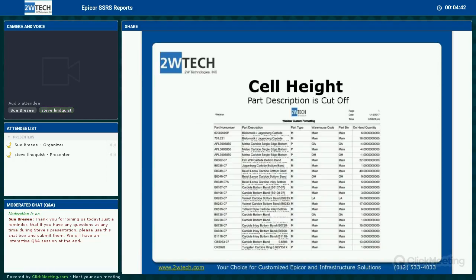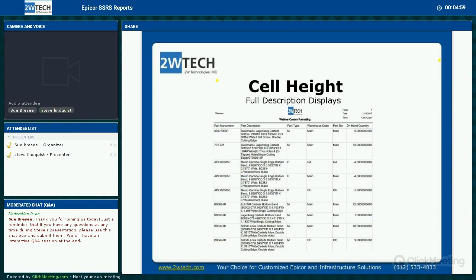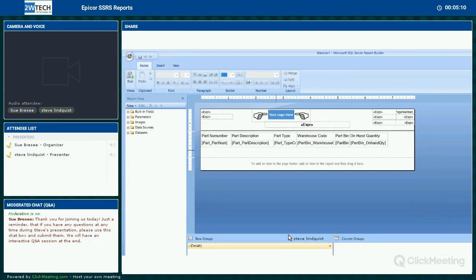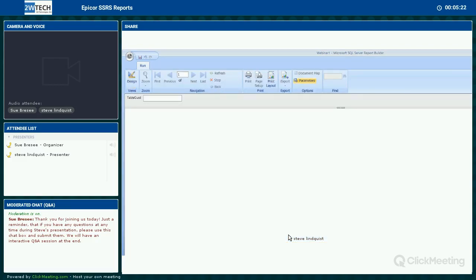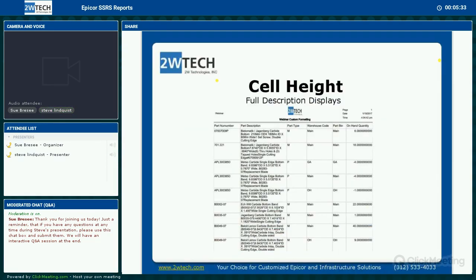Let's start with cell height. As you can see, this report gives you all the information but the part description is cut off. If you go to the report designer and right-click the text box, under general you can click the box 'allow height to increase,' and the part description will now show fully. Let me show you quickly how to do this — right-click, text box properties, allow height to increase.